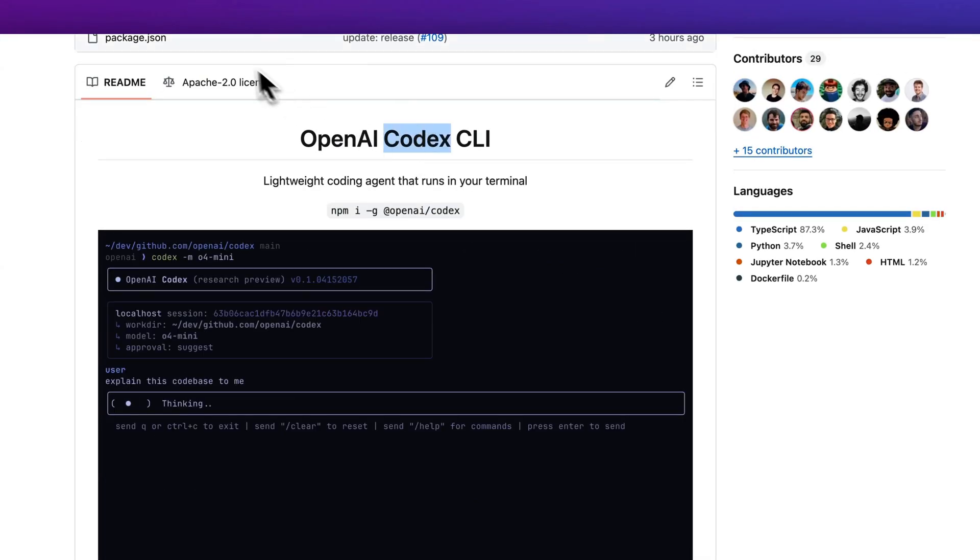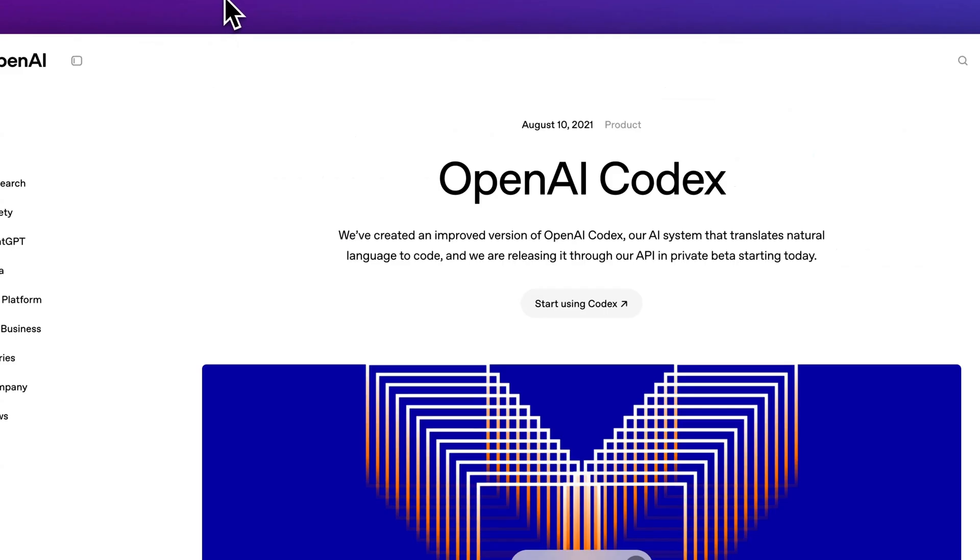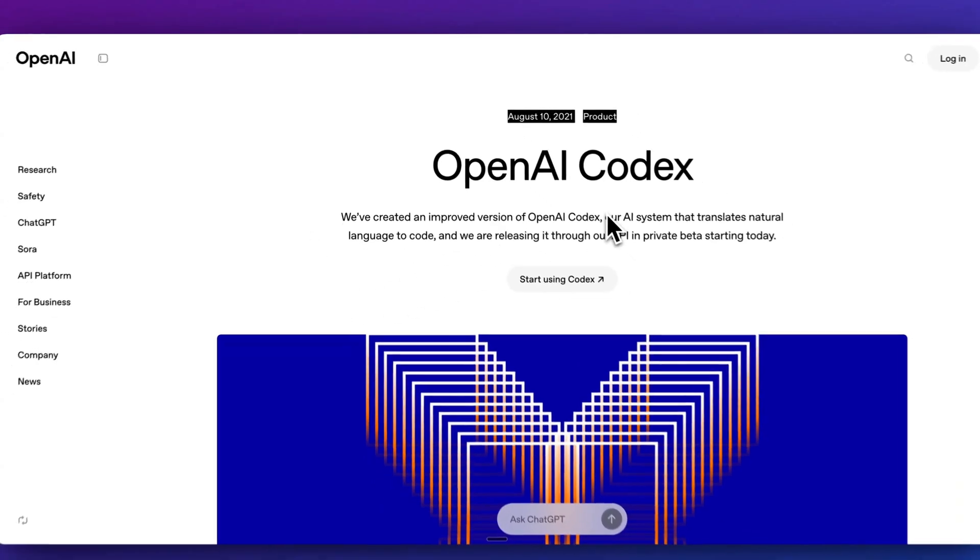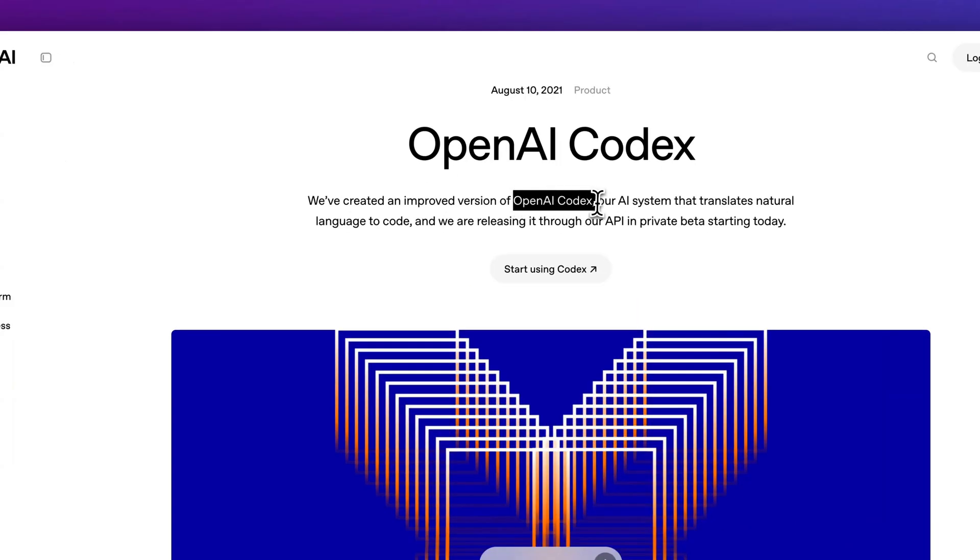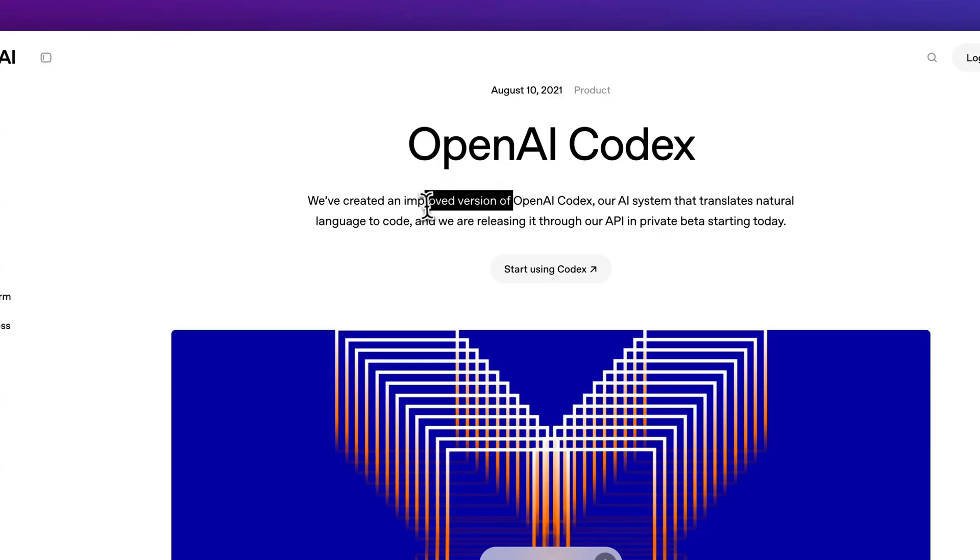The other thing to note with Codex is if it sounds familiar, that's because it is. This was originally released as a product in 2021. This is pre-ChatGPT, and OpenAI Codex originally was an AI system that translates natural language to code.